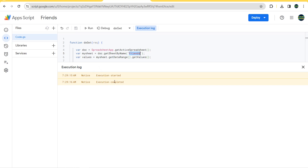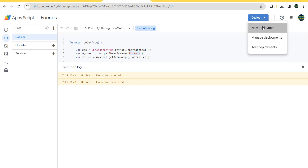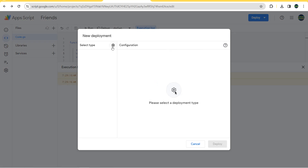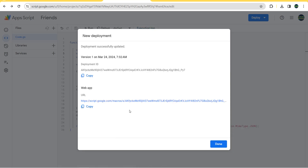Once execution is completed, click on 'Deploy' > 'New Deployment'. Select 'Web Application' as the type. In the description field, put the name 'Friends', and for the authorization, set access to 'Anyone' in order to get the link we will use in Power BI.